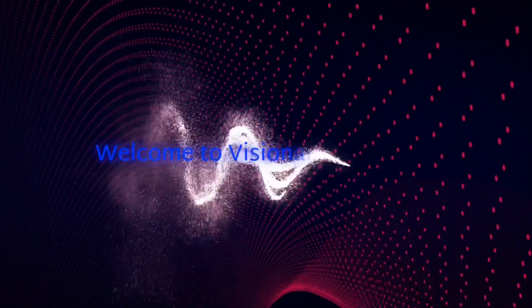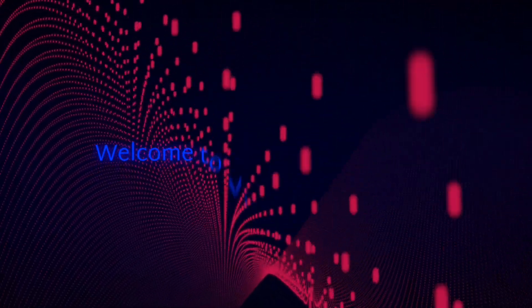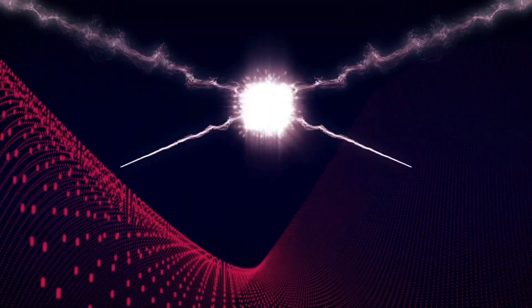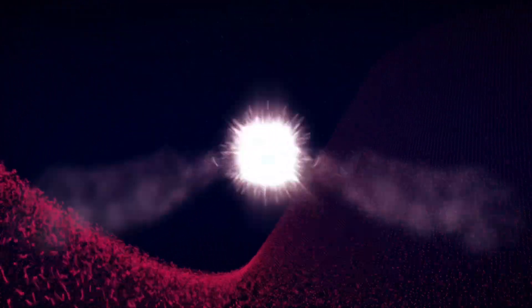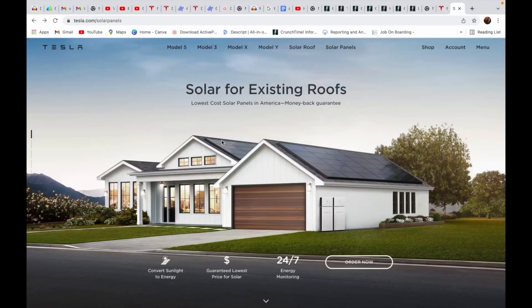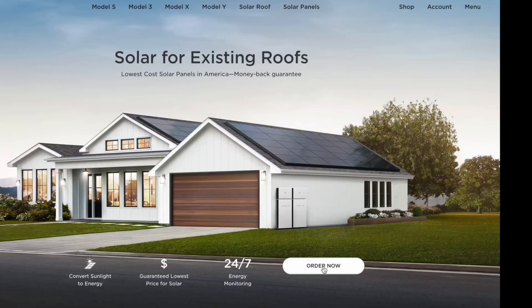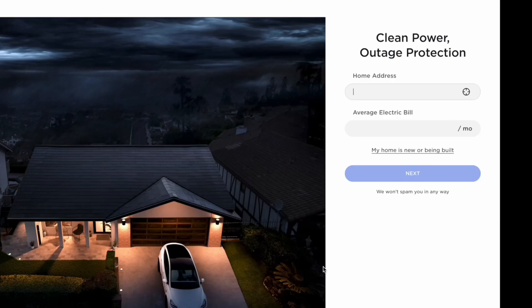So stick to this video to the end. I will show you on my computer how to order exactly. Let's dive in right now. Now, we are here on Tesla website. On this interface, you can see there are many options, but we will search for solar panel. So now press on order now.